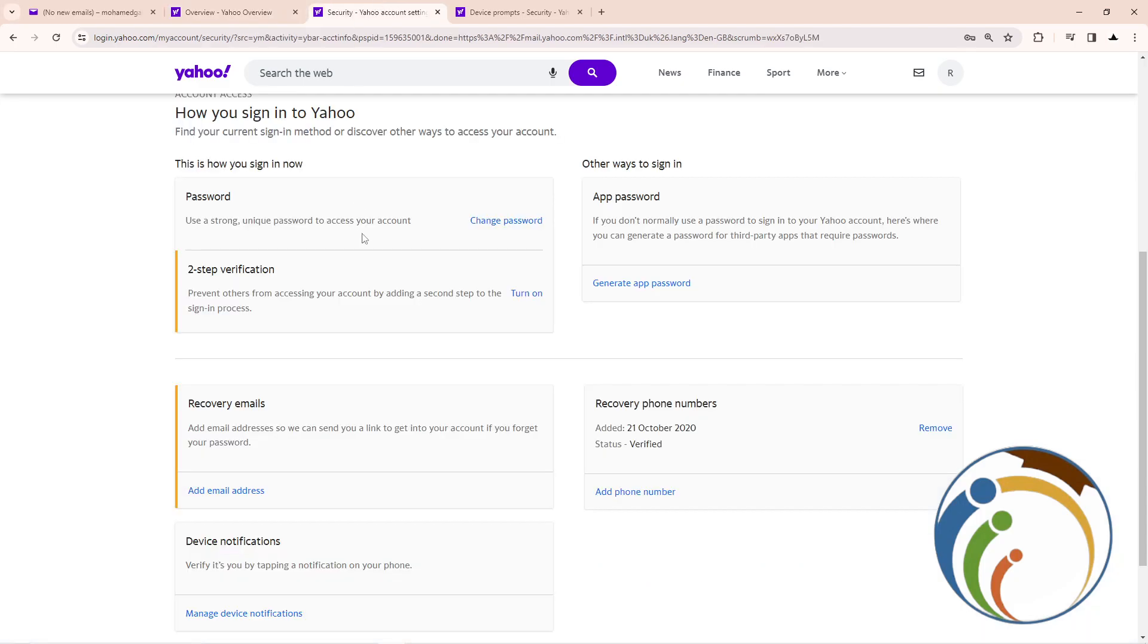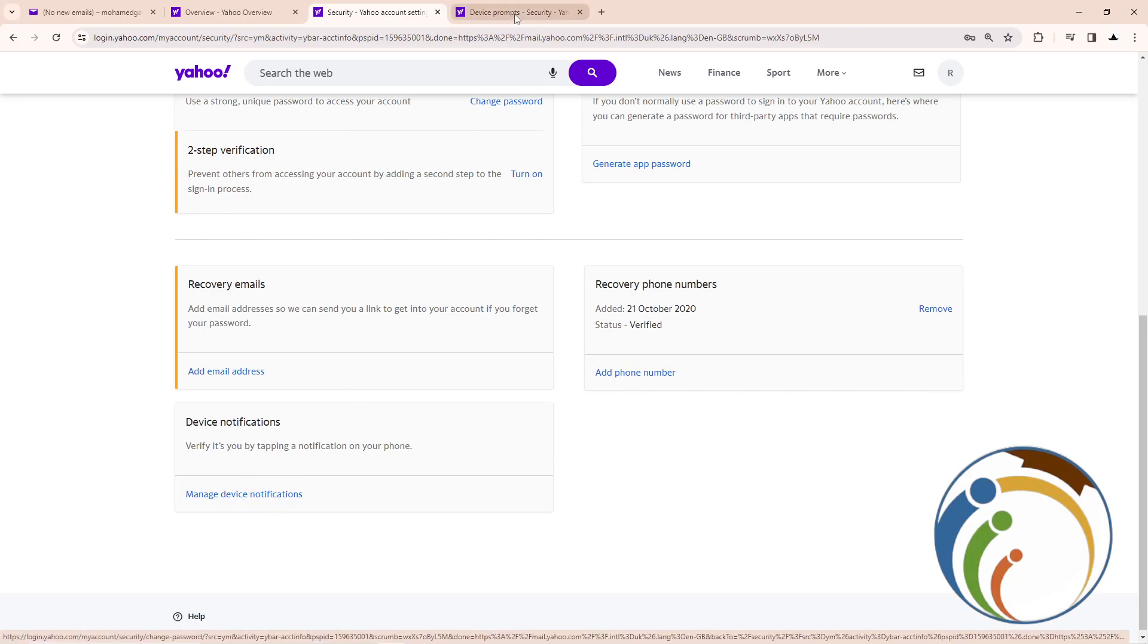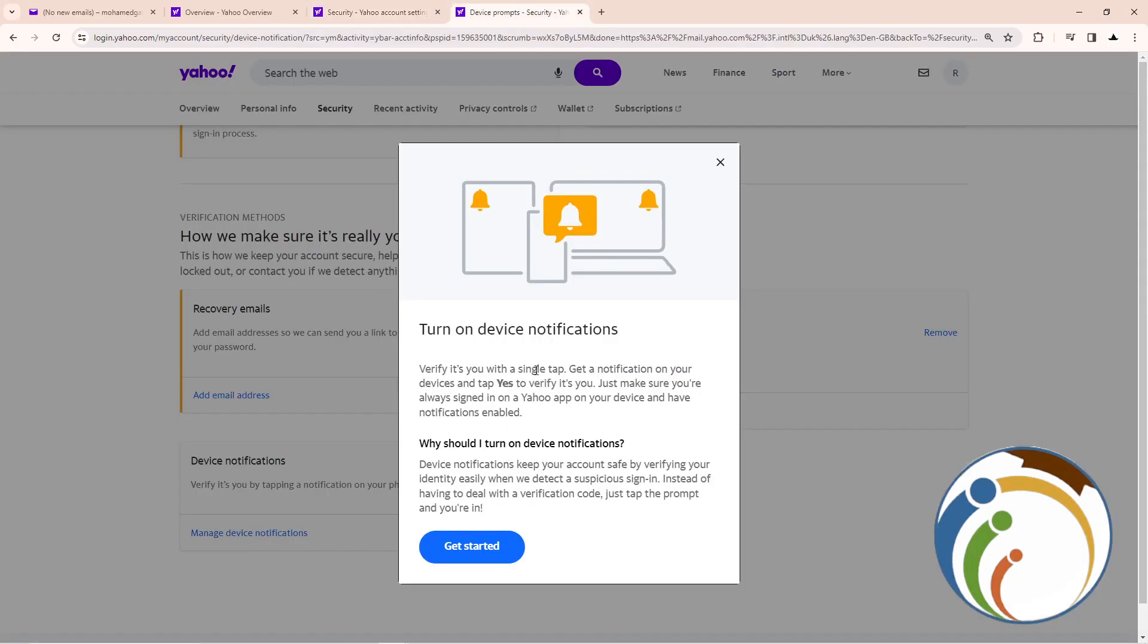Once you're on that page, here you have this part. This page is important. Click here on manage device notifications, then go down to device notifications.